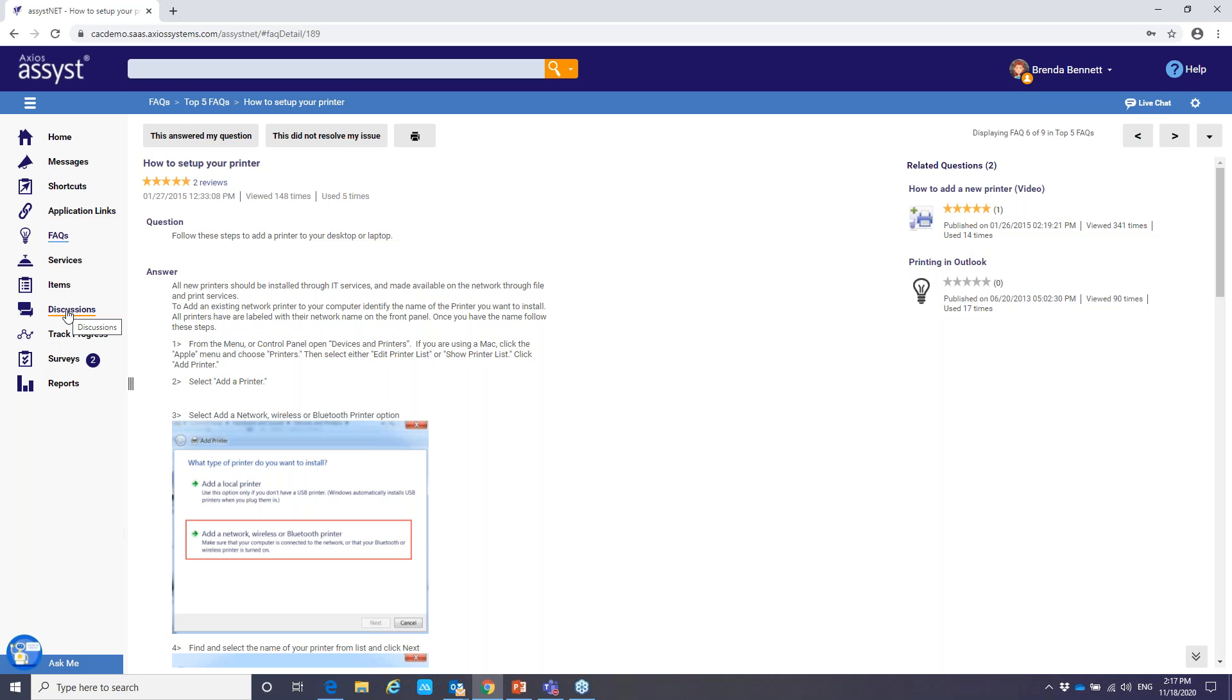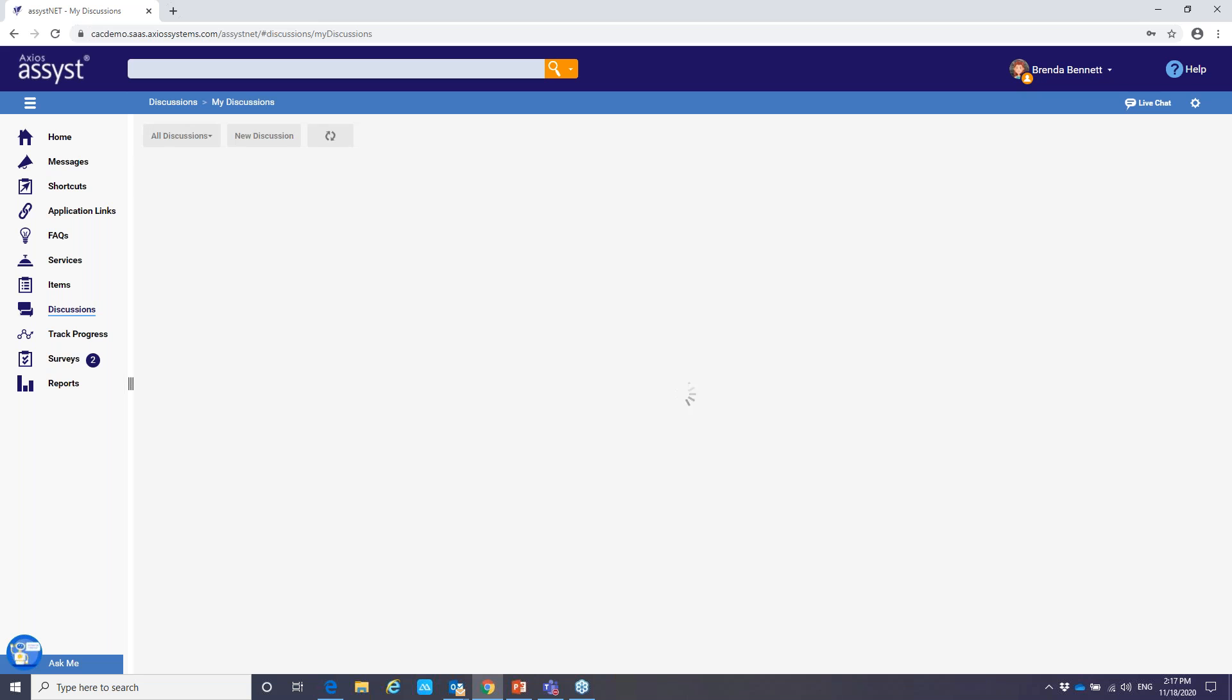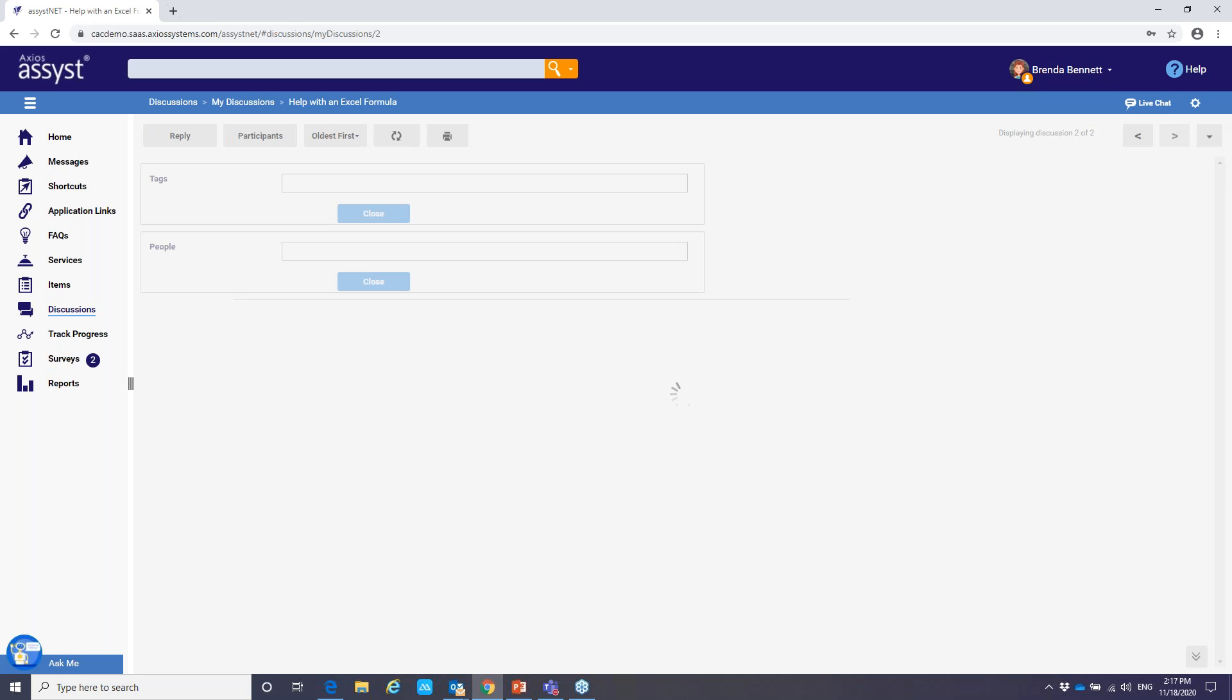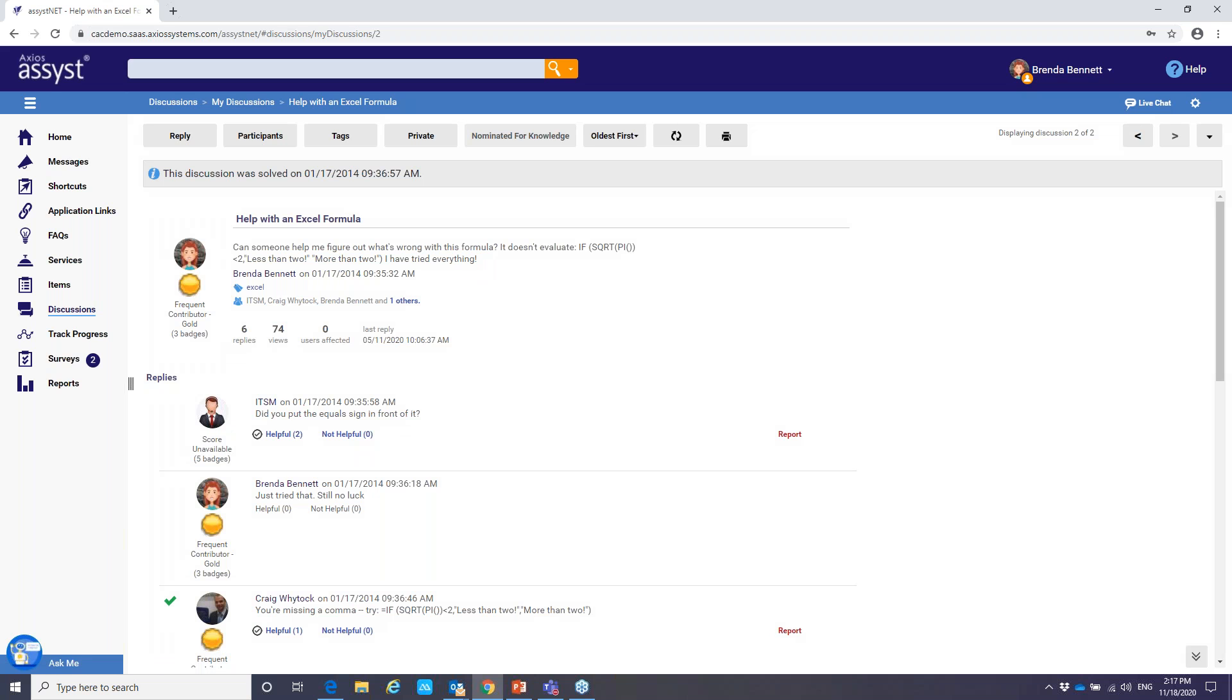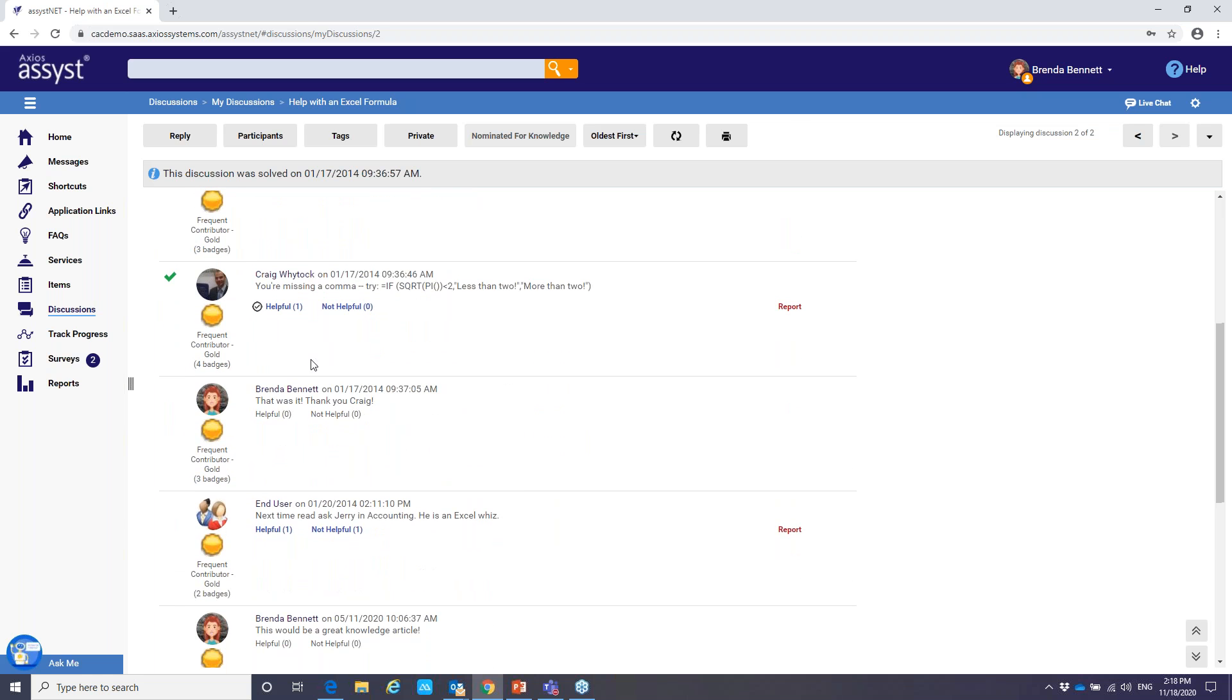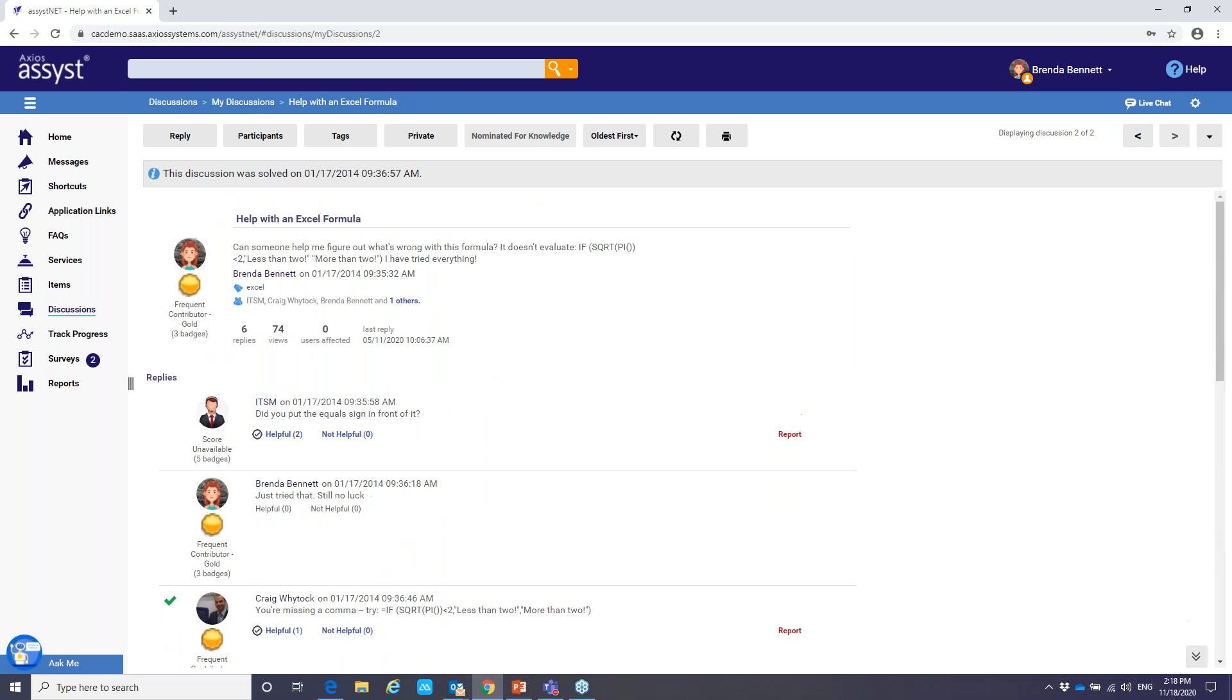And we go over to our left hand menu to discussions. We talked about that open collaboration. Here's just some examples. So if I wanted to go into Brenda's discussions, you'll see that there is one here, help with an Excel formula. So Brenda created this conversation with her peers and looking for help with an Excel formula. And you'll notice here that we do have some replies from the user base. And in the end, Brenda was able to fix her issue. And she had stated that this would be a great knowledge article. And up top, you can see there that that has been nominated for knowledge. So gather that information, create some FAQs and knowledge so that the users can access it.